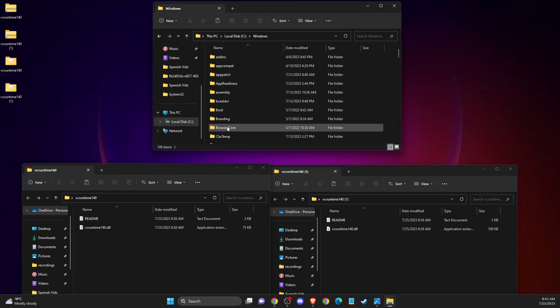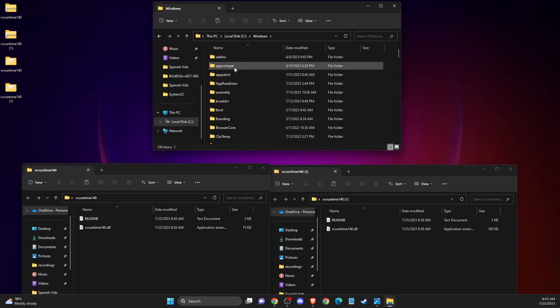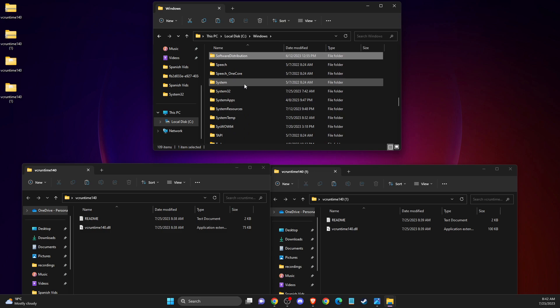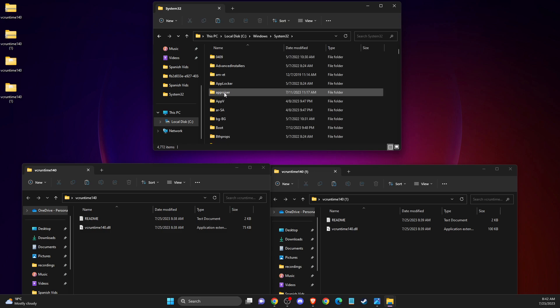Then you need to look for system32. As you can see here, open up system32.